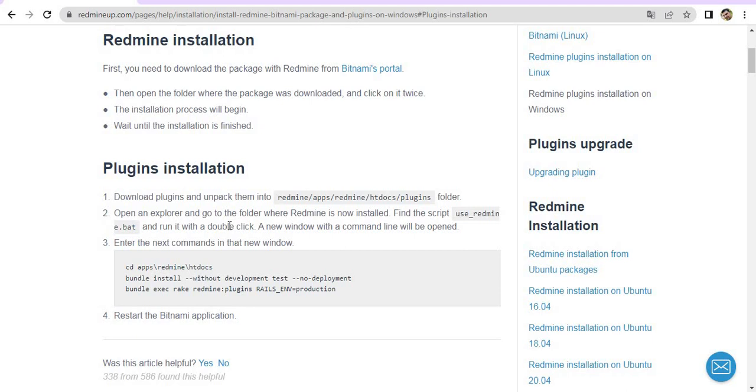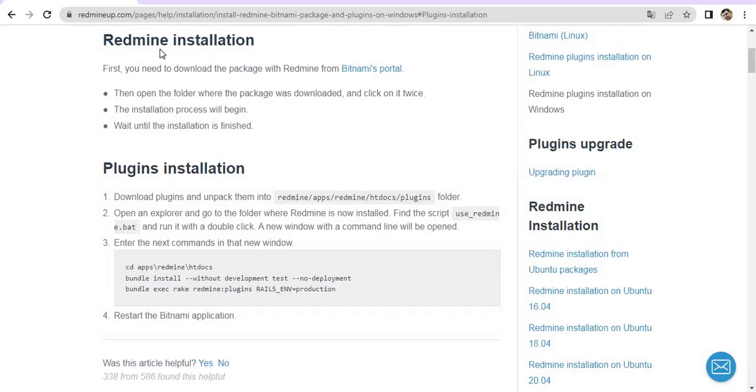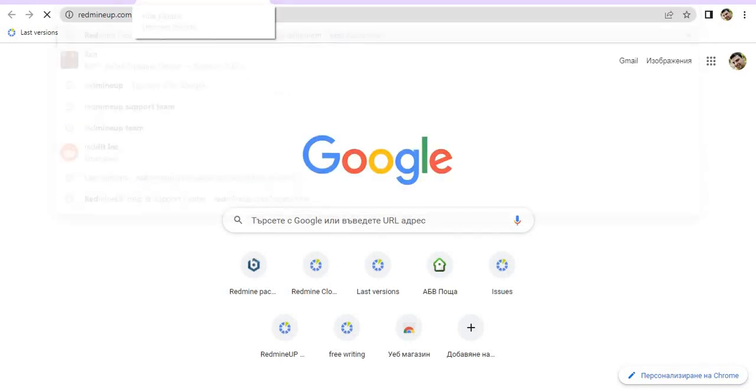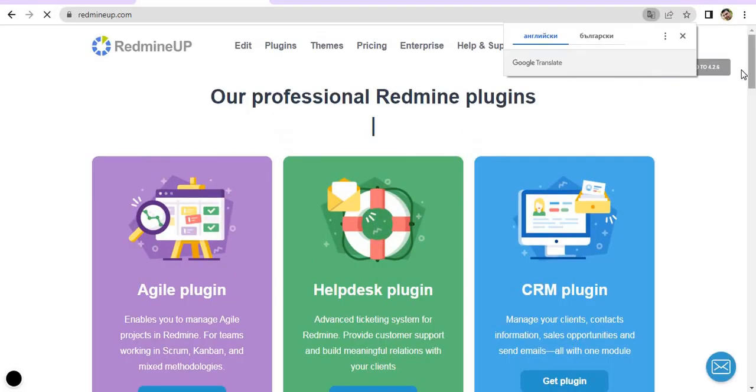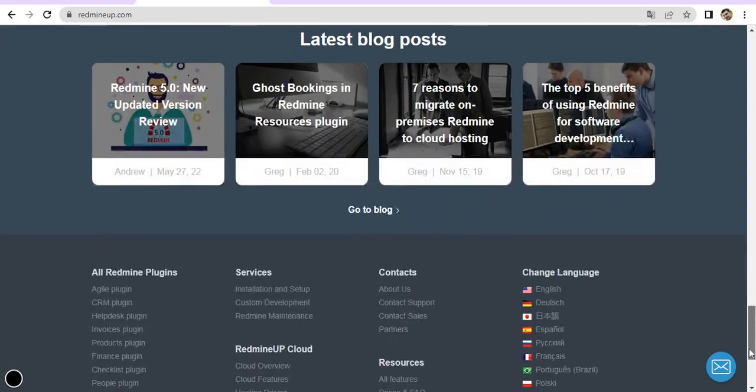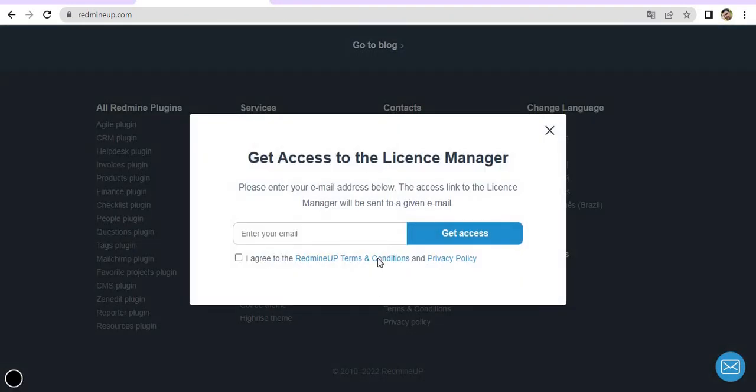The very first thing that you have to do is to just download the Pro version in case you use License Manager or the Lite-free version from our site. If you use the Pro version, then you have to scroll down to the License Manager and just request your License Manager link here.